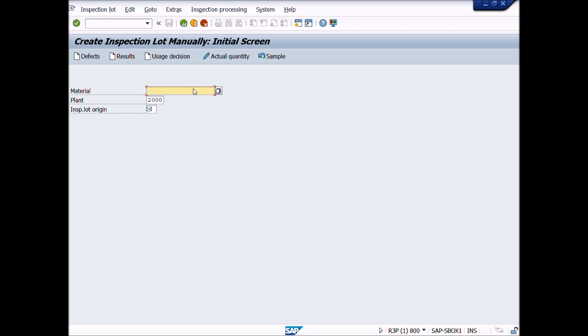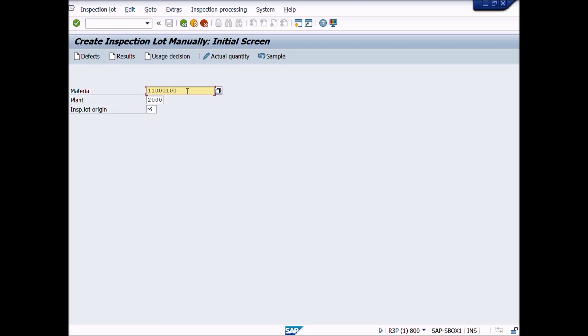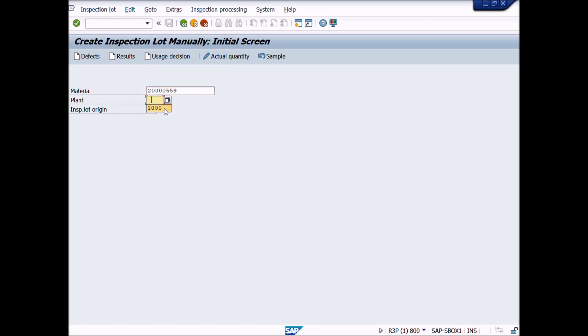There are three fields mentioned here: Material, Plant, and Inspection Lot Origin. We will enter Material Code, enter Plant, then enter Inspection Lot Origin. After completion of these entries, click Enter button.